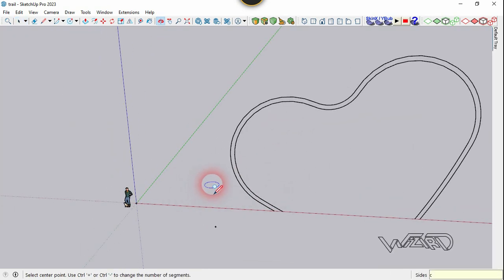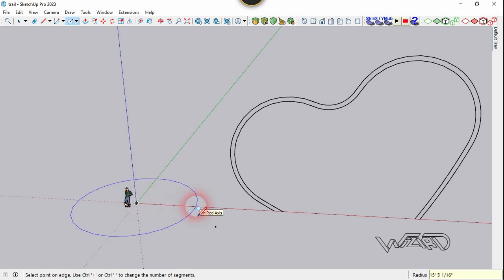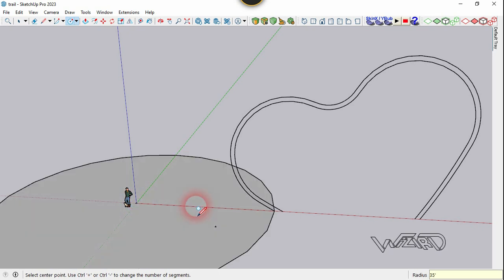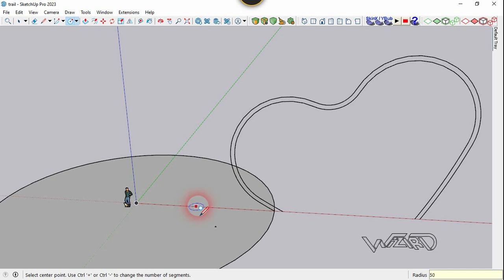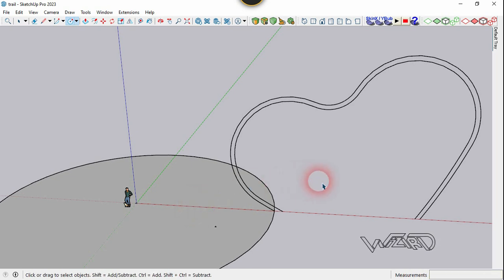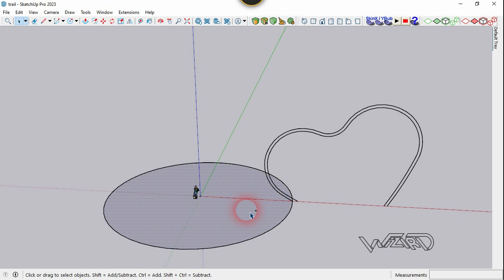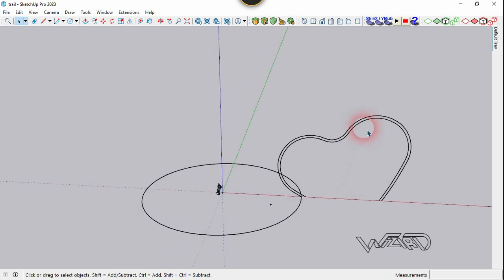Now let's create a socket at the origin and type a radius of about 35. Change the segment count, type 50, press Enter. Now select this surface and delete it.